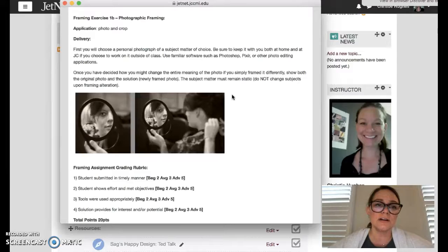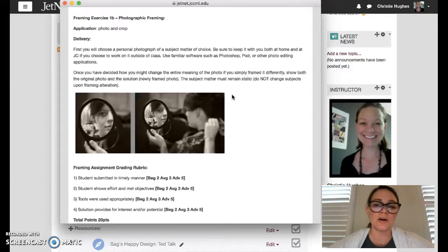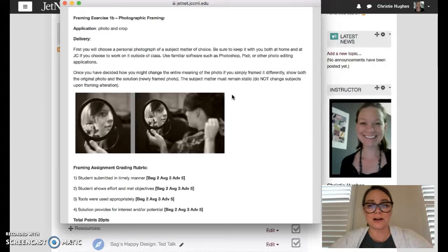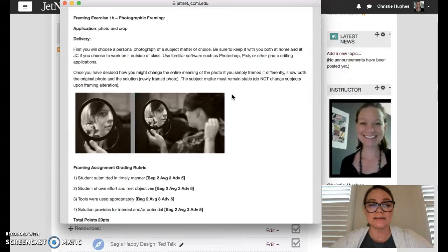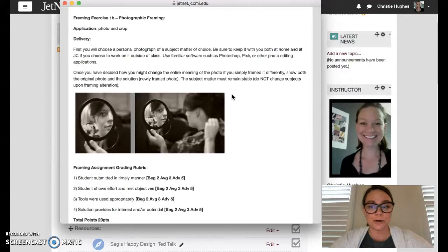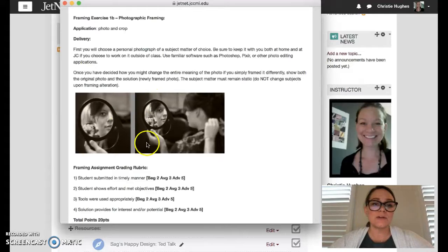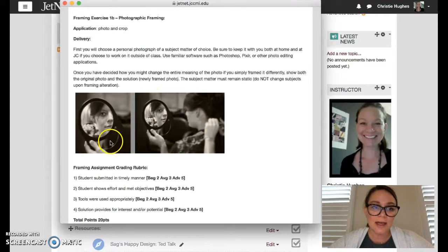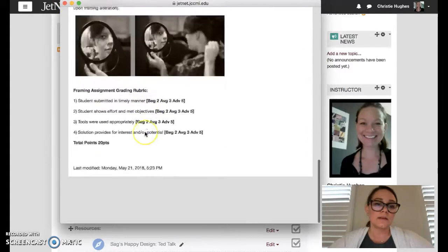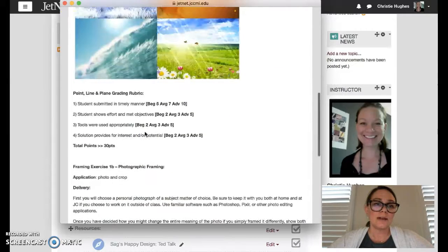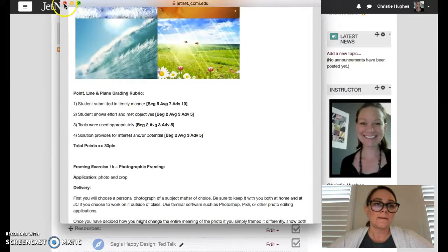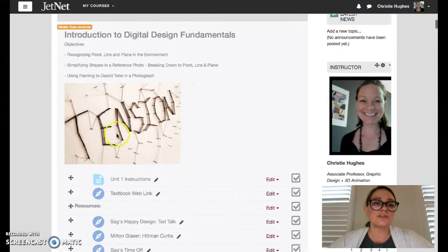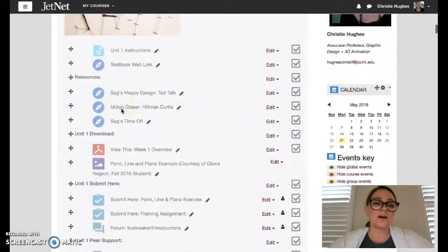So take any photo that you find inspirational, can be from your own personal collection or I provide a lot of students some free stock photography website Pexels, P-E-X-E-L-S dot com and then search for images and then go ahead from those images and give me the original and then change the narrative by cropping it. Okay, those are the two little exercises that are due for unit one along with your icebreaker introduction.